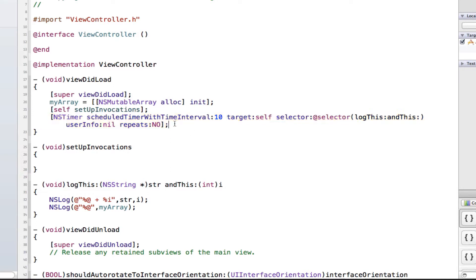This is just a little example to show you what we'll be fixing today. I want to call my method 'logThis' every 10 seconds, but the problem is I can't actually pass any parameters into this logThis method. So what we're going to learn is how to use NSInvocation to overcome this problem and actually log every 10 seconds while also passing parameters into it.